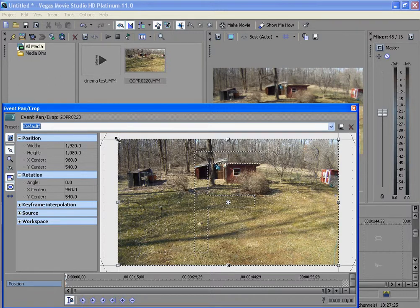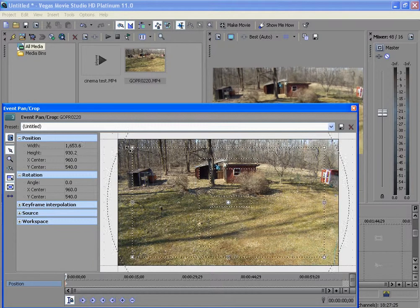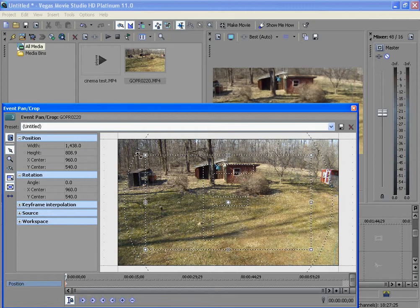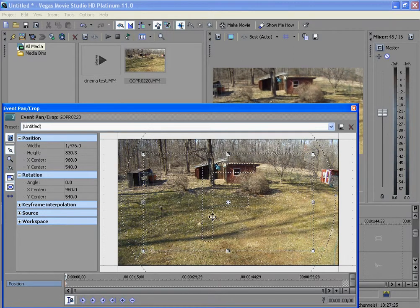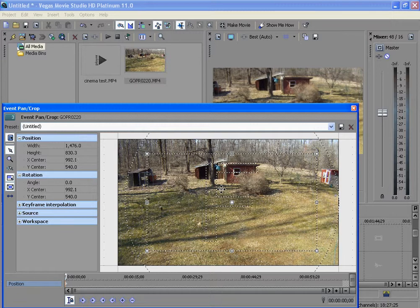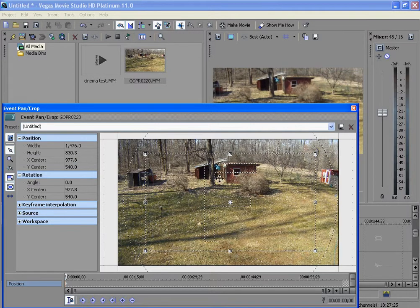What this does here — if you make it smaller — is how it zooms in. So you want that specific keyframe zoomed in this way.